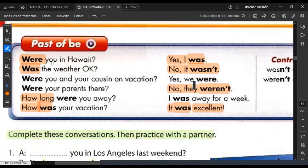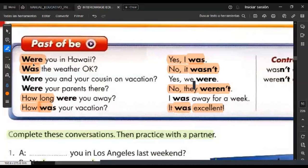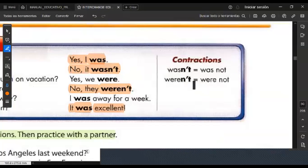The past of the verb 'be': were you in Hawaii? Yes, I was. Was the weather okay? No, it wasn't. These are closed questions — you can answer yes I was, no I wasn't. When you have 'how long,' 'how,' 'what time,' 'what' — those are open questions asking for more information. Remember that was and were don't use the auxiliary 'did.' With was and were, never use did. The contractions are wasn't and weren't.